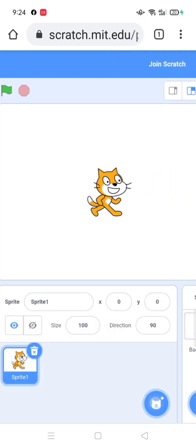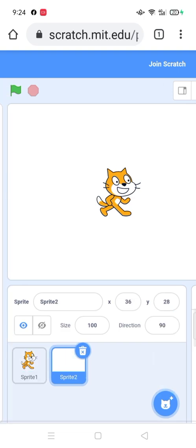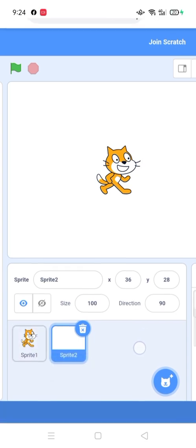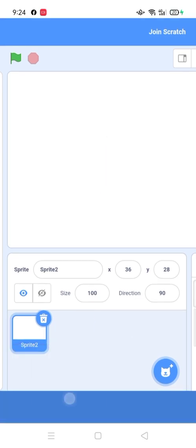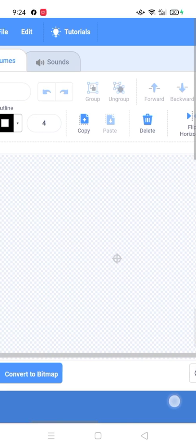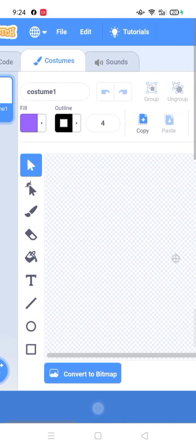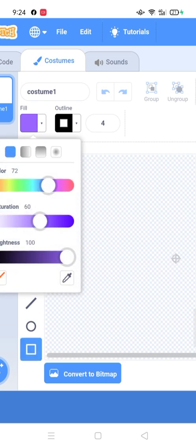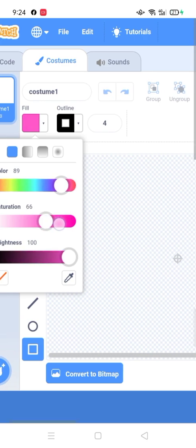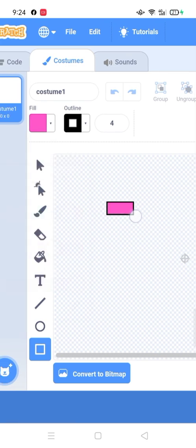Now click on sprite and select paintbrush and delete cat. You can use all the options from the left side. You can also change the color. Select any shape and draw anything.